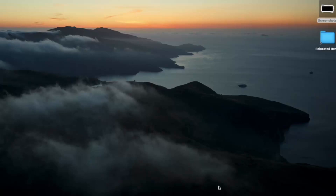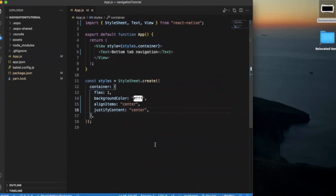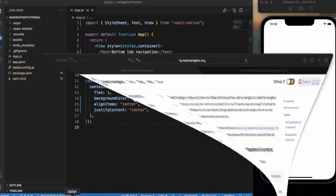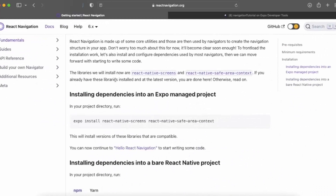First of all, create a React Native project in Expo and open it in Visual Studio Code. I already opened the iOS simulator, but if you are working on a Windows or Linux machine you can also use the Android emulator — it works fine with both platforms.